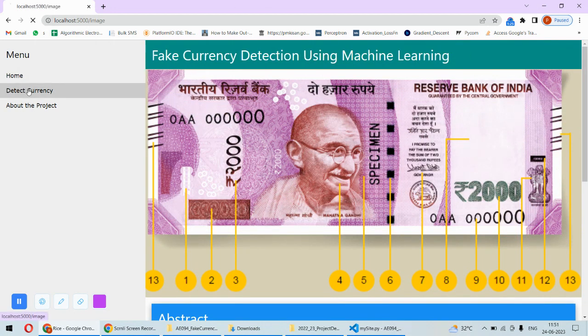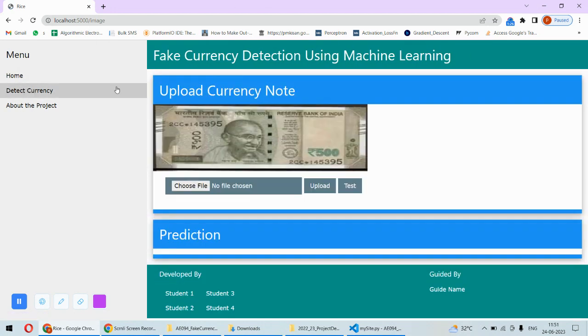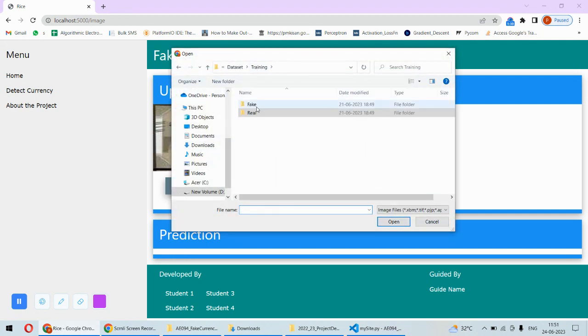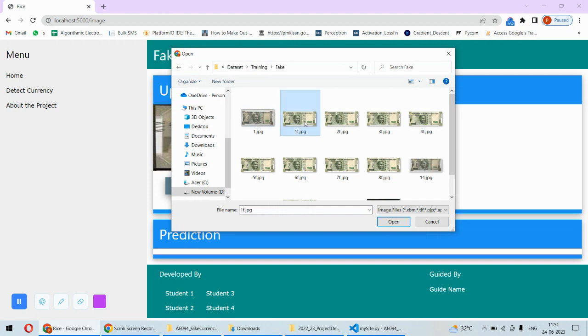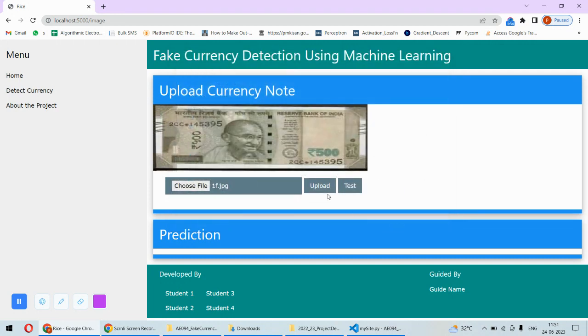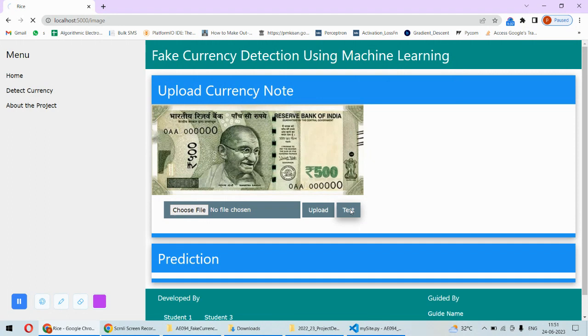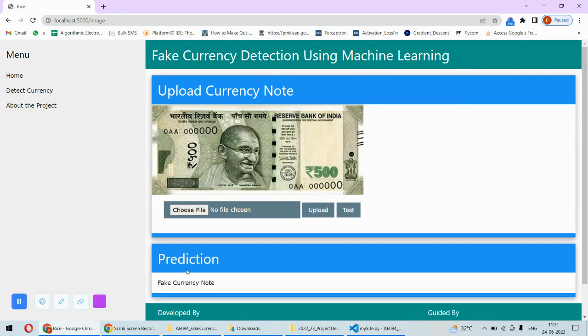We click on 'Detect Currency'. Here we need to upload something. For example, if I go to fake notes and click this note, upload it, and click on 'Test', I will get the result.